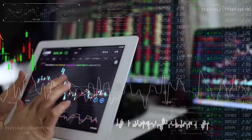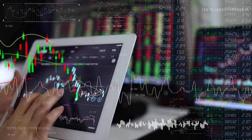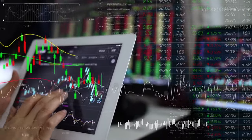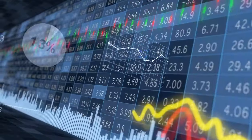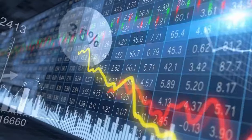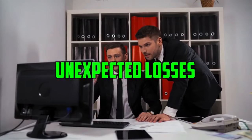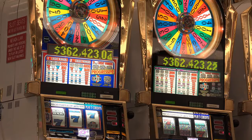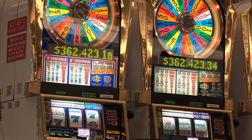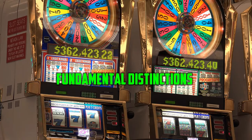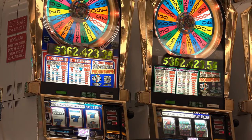For instance, imagine the shock of a sudden product recall, causing the stock price of an otherwise stable company to plummet overnight, leaving investors reeling from unexpected losses. However, despite these parallels, fundamental distinctions separate the stock market from gambling.